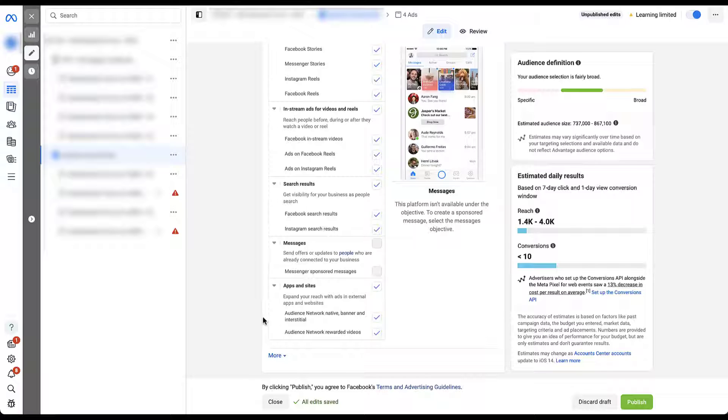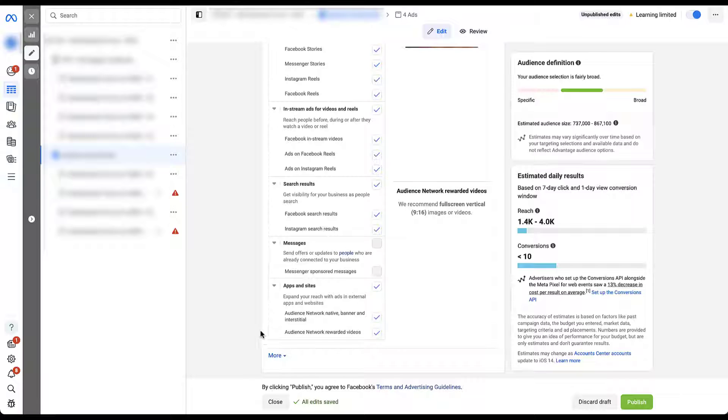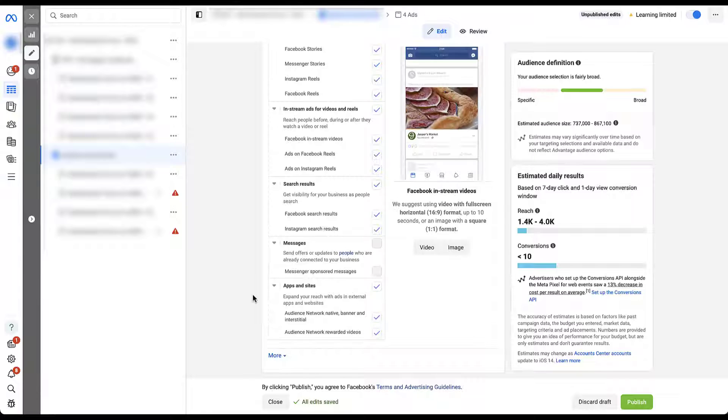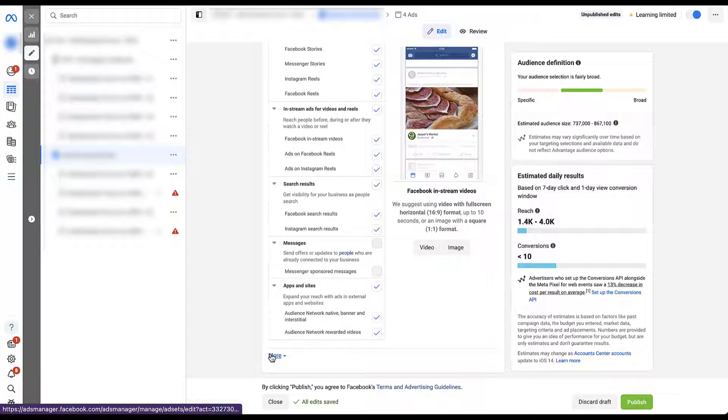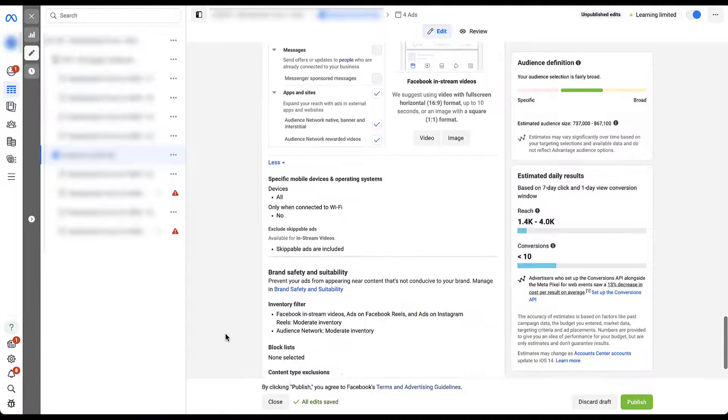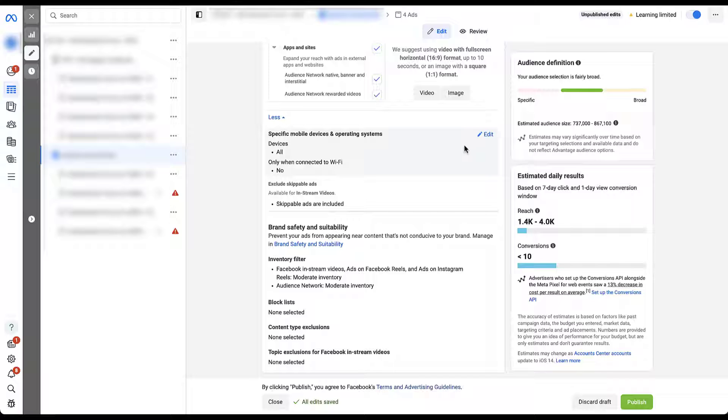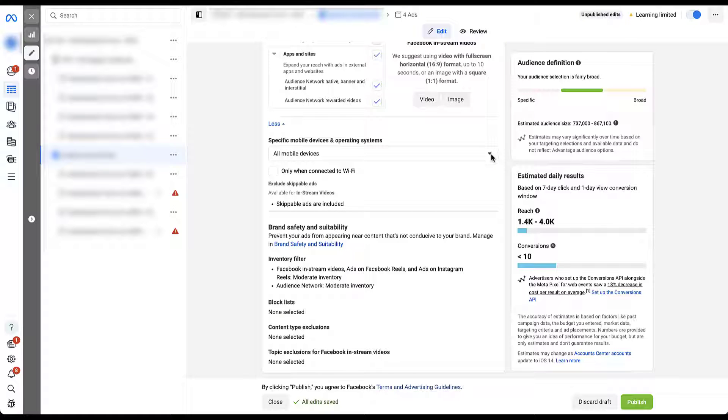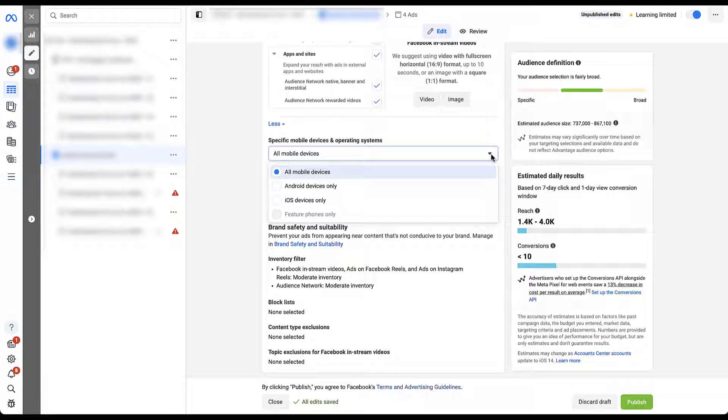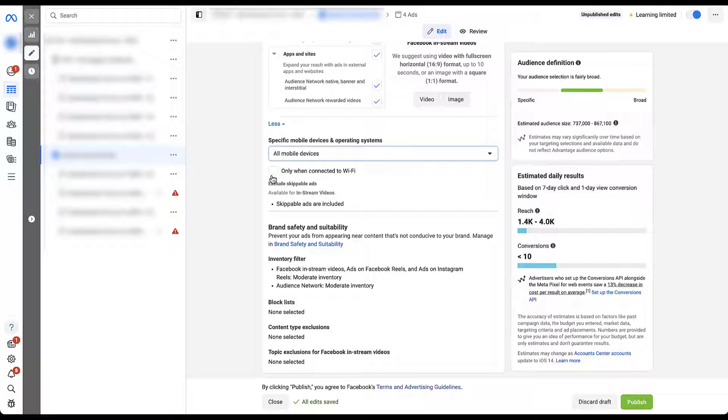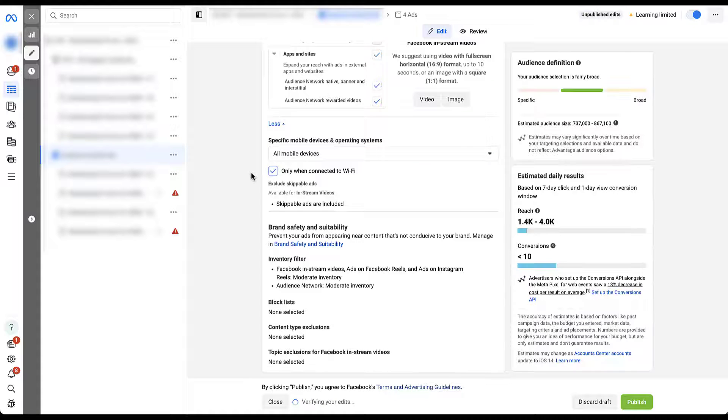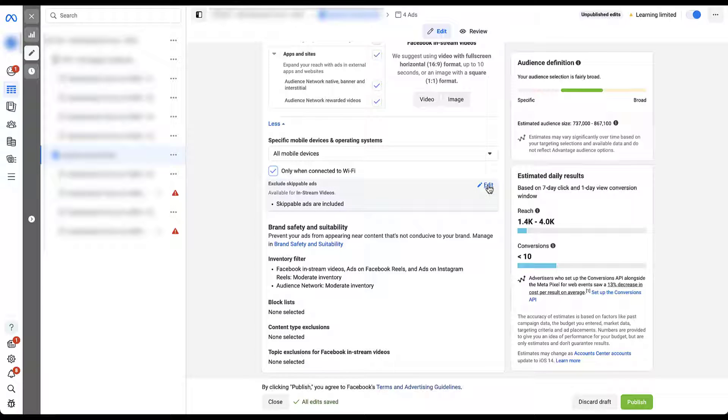And before we get into any thoughts around which placements you should target or how to evaluate for yourself, I do want to come down here to this more section because it is part of placements. And the first part up here is really useful. This is going to be a much more targeted effort around devices and operating systems specifically for mobile users. Here, if we click the edit pencil, you can see we then have a dropdown where you can choose all mobile devices, just Android or just iOS. You can then also choose to only target users when they're opted into Wi-Fi so that you're not taking up anybody's data plans. And then lastly, you can adjust if you want to show up in skippable ads in this ad set or not.